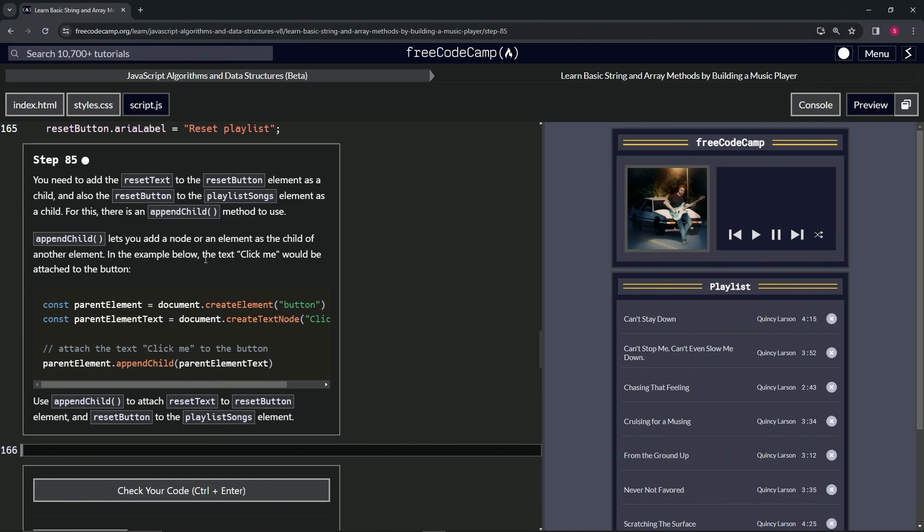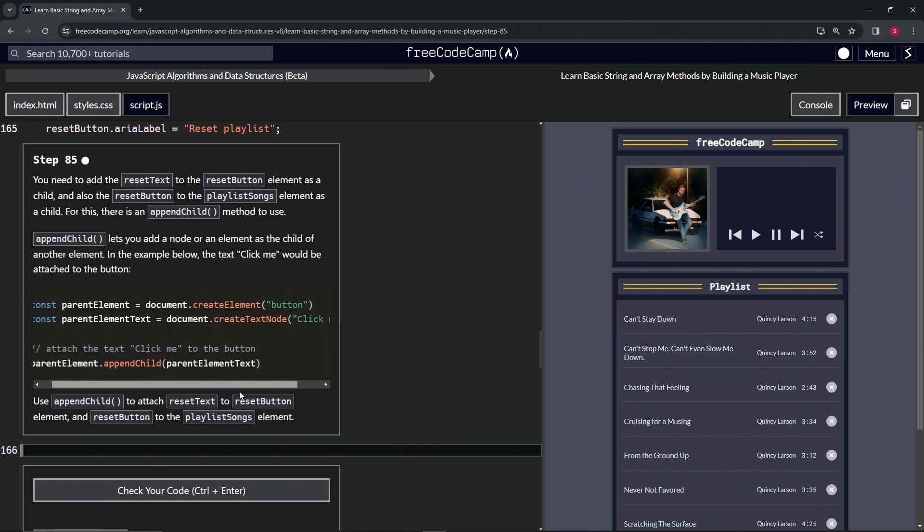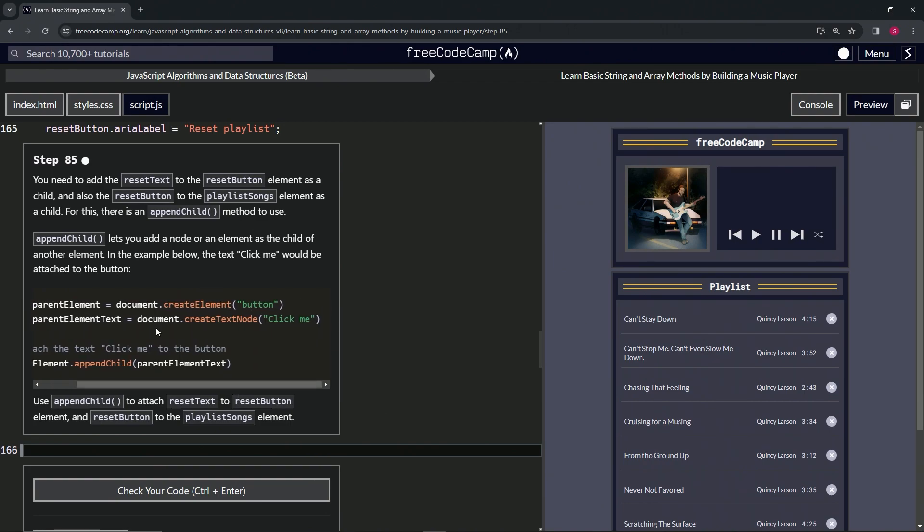In the example below, the text 'click me' would be attached to the button. We've got const parentElement = document.createElement('button'), and then const parentElementText = document.createTextNode('click me').